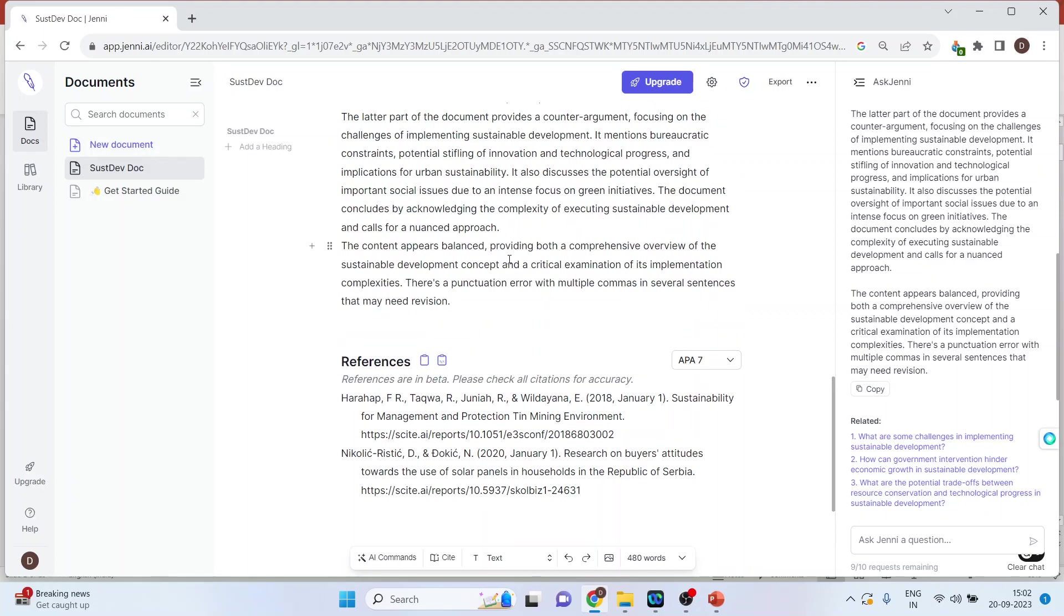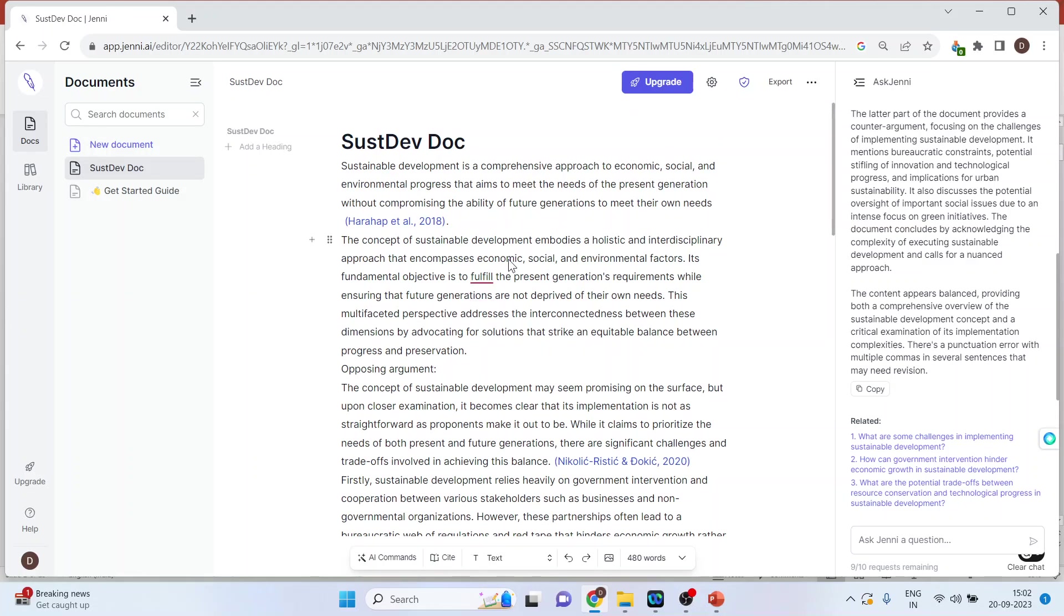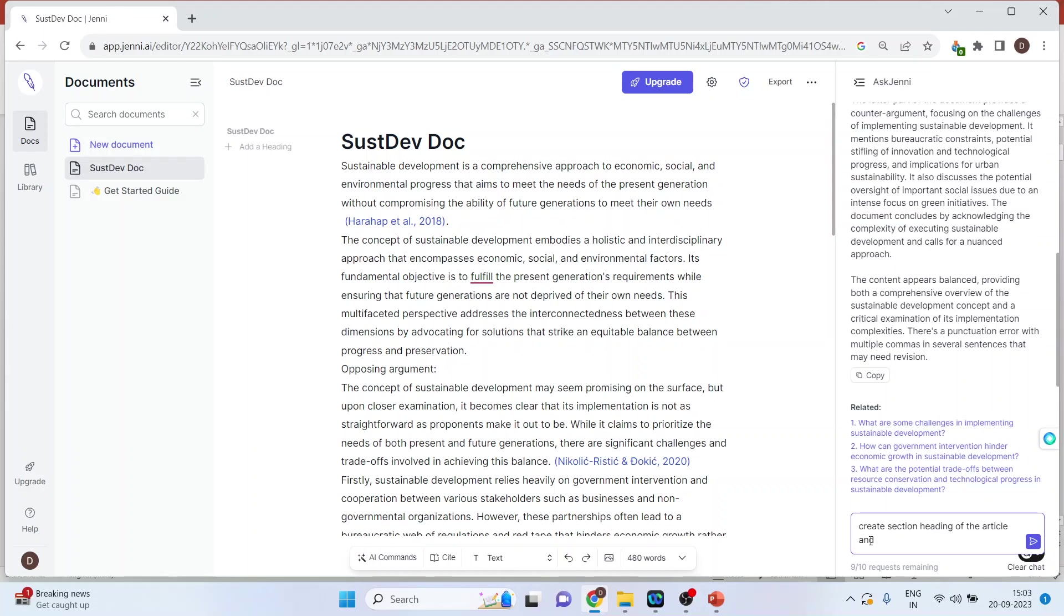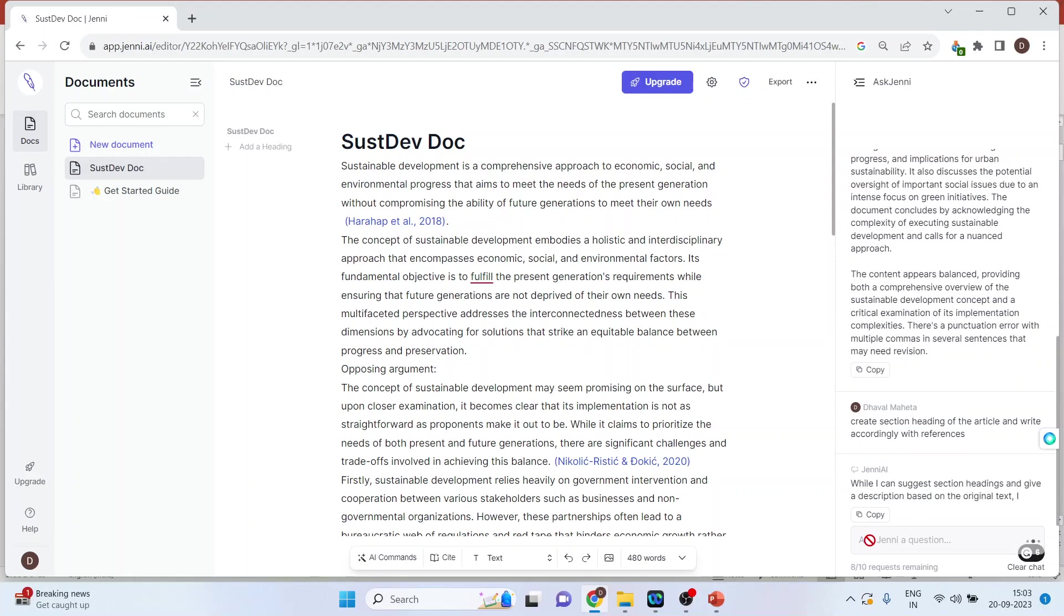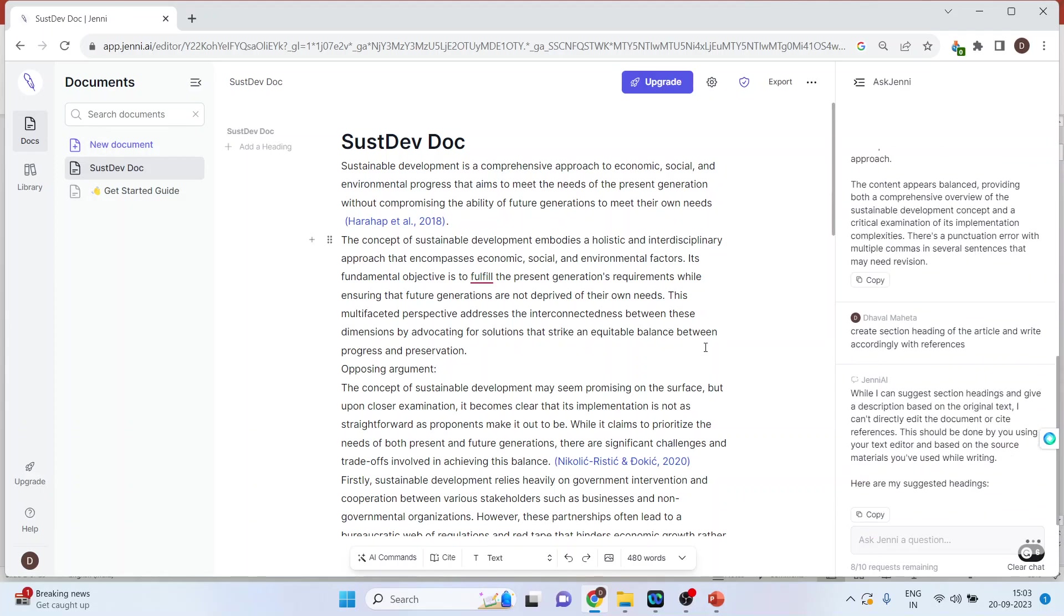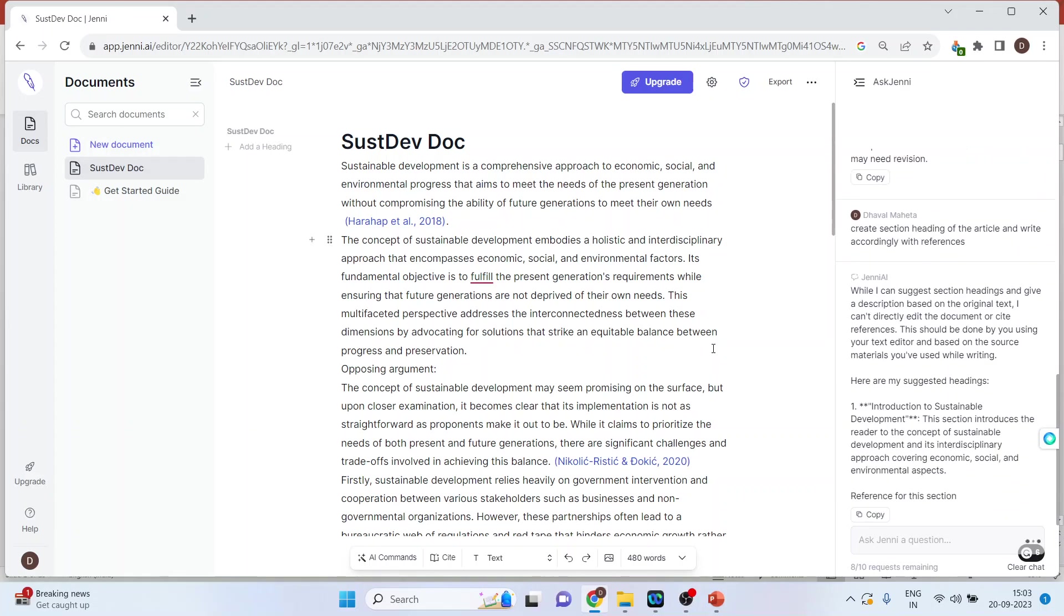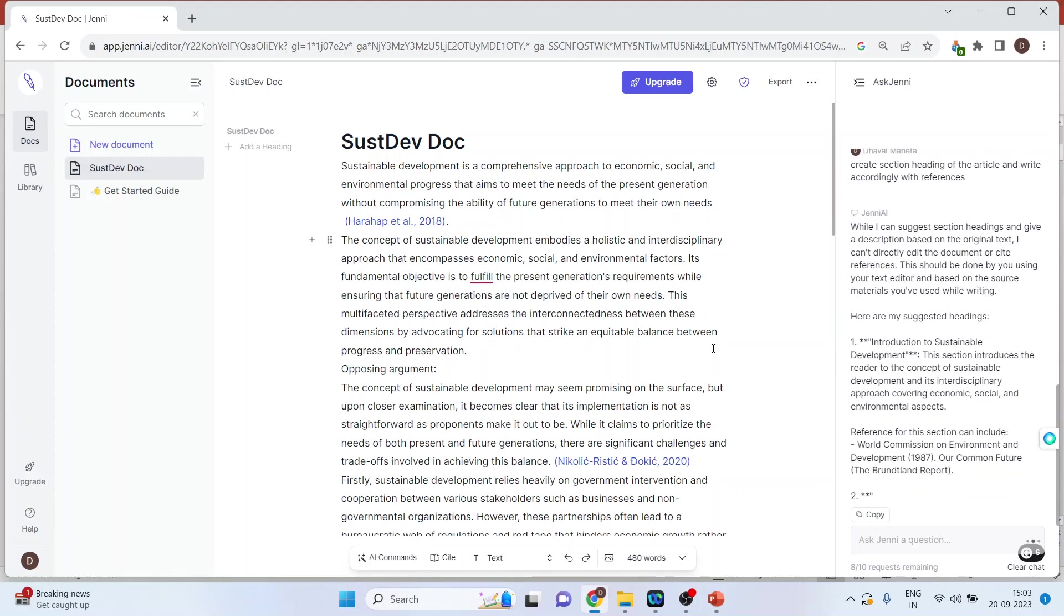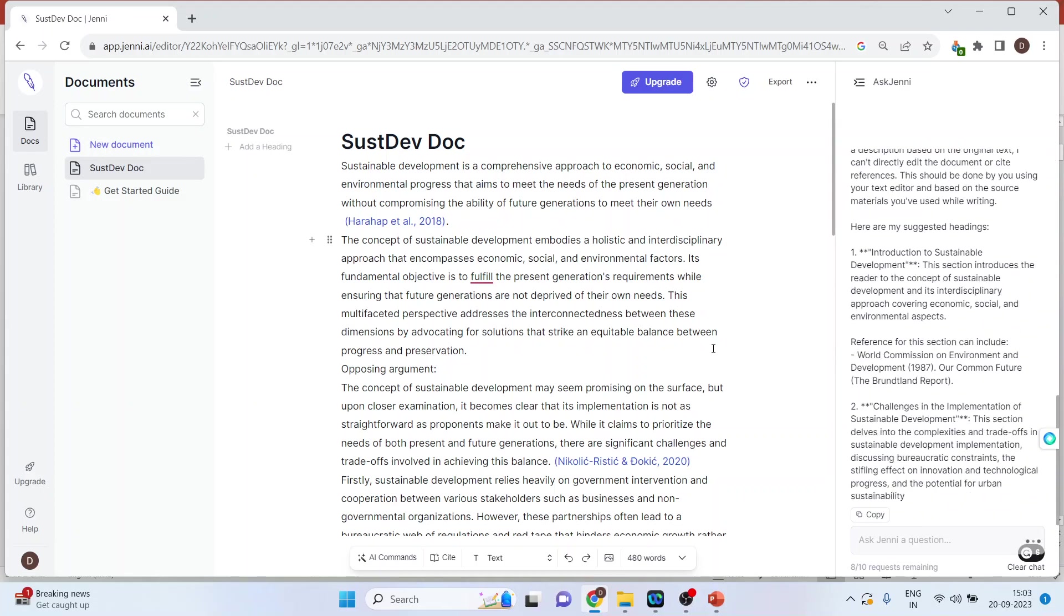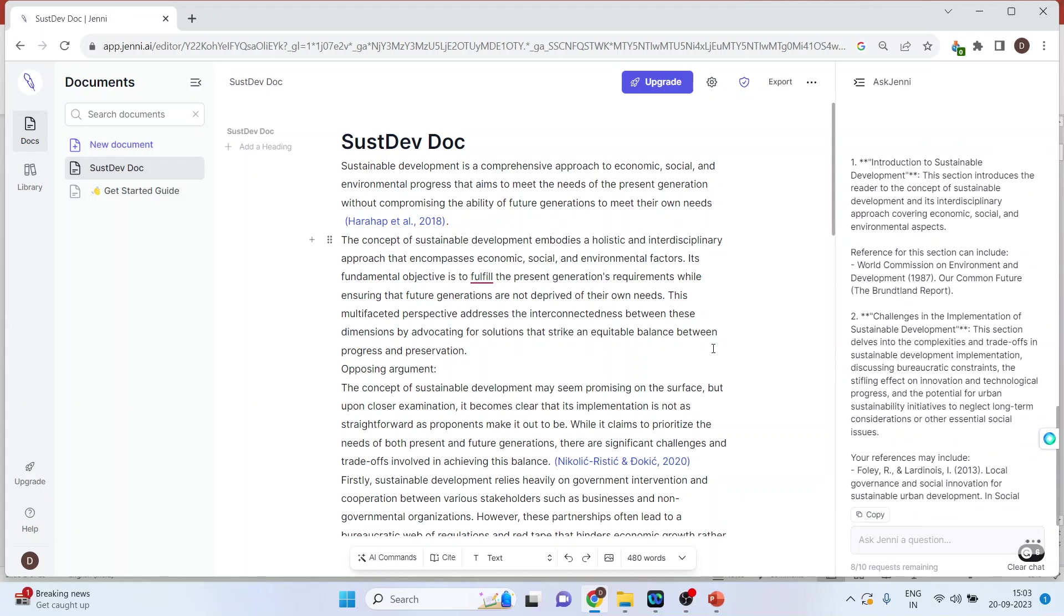You can ask Jenni to create section headings of the article and write accordingly with references. Press enter. On the right hand side, it is also giving the references.